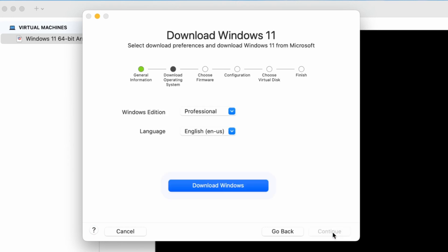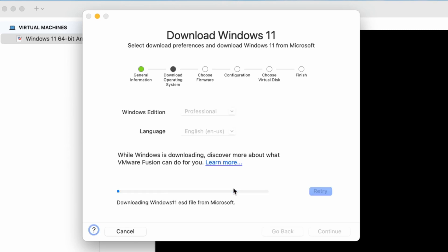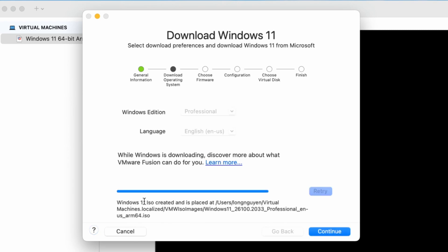Click Continue to move to the next step. On the next screen, select the version and language for Windows 11, then click Download Windows. Once the download is complete, click Continue to proceed.